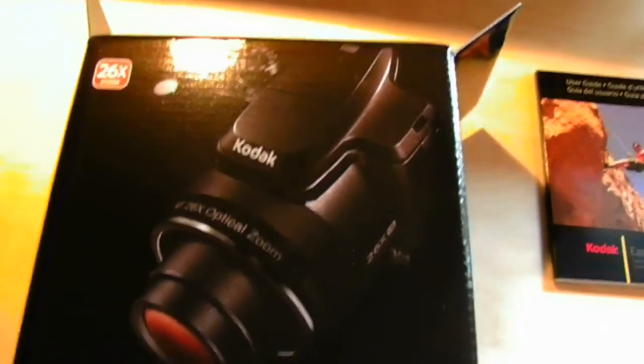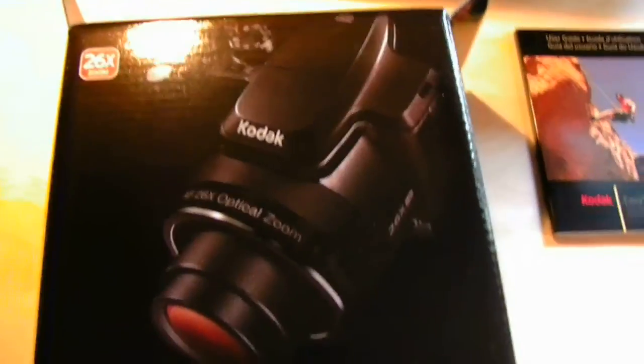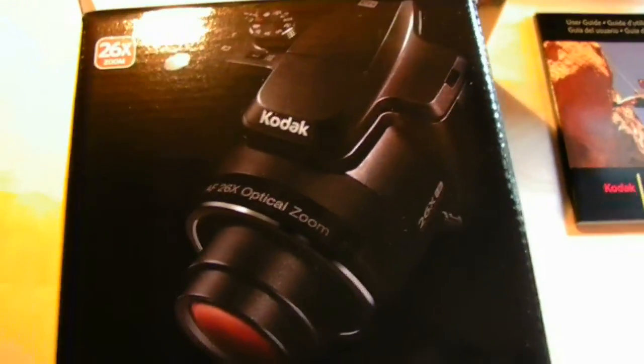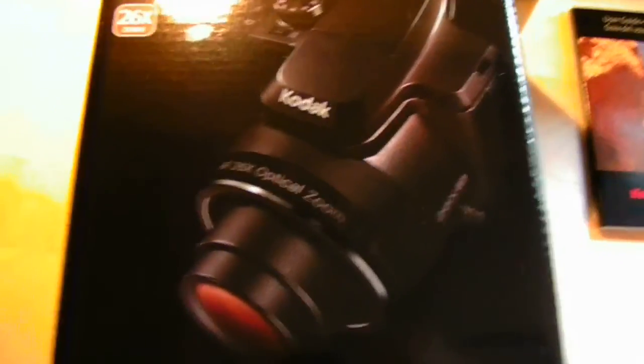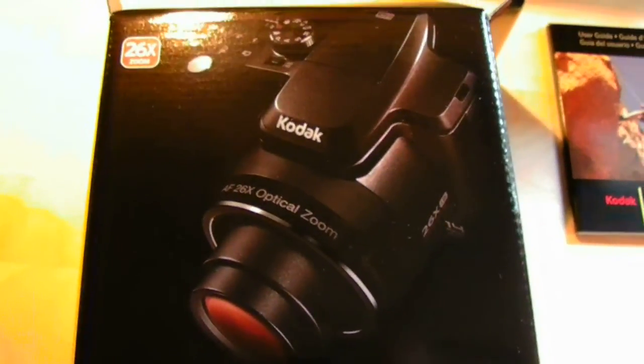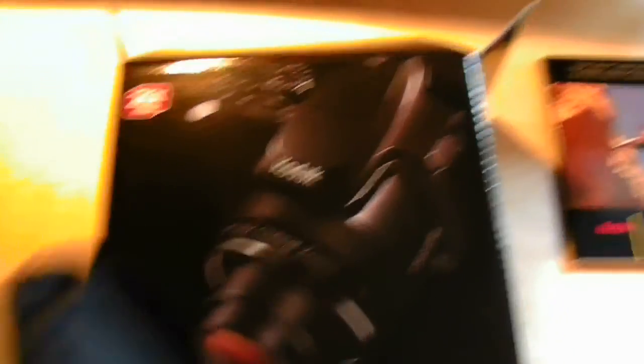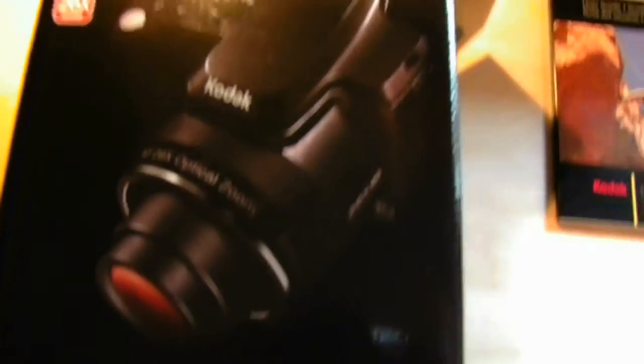It is a digital SLR light camera. It's classified as a point and shoot camera, but I'd say it's more like a DSLR. It has 26x zoom, as you can see, with 14 megapixels.